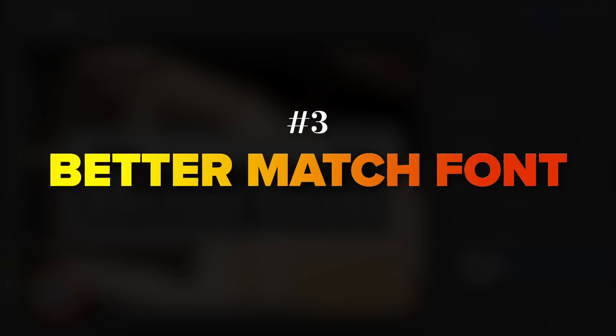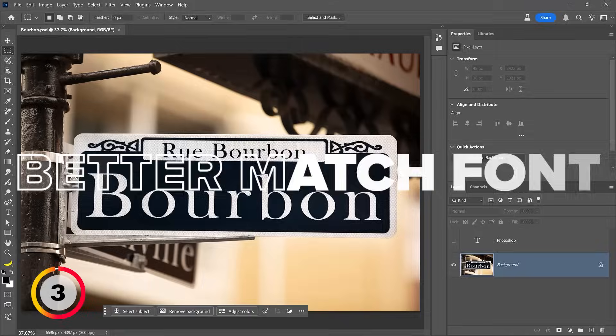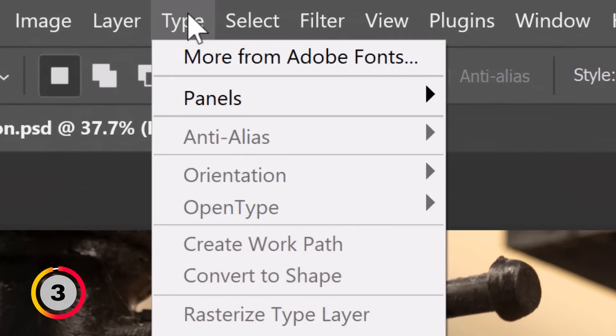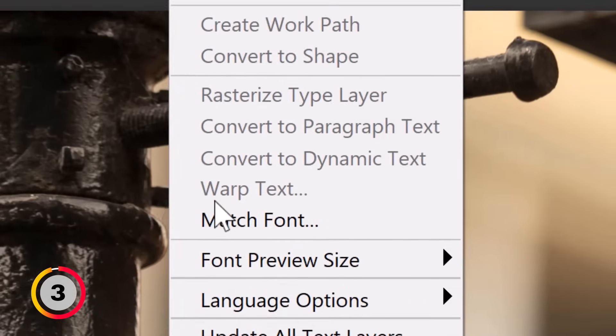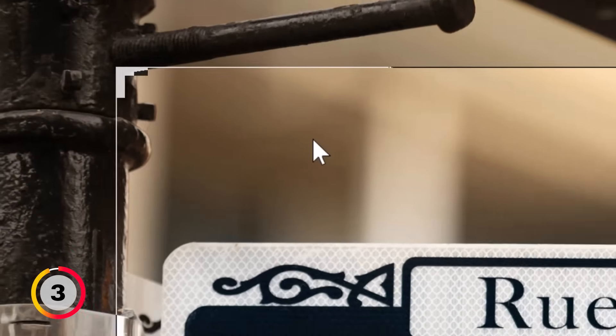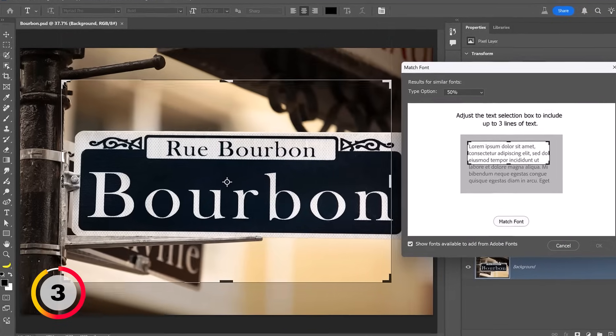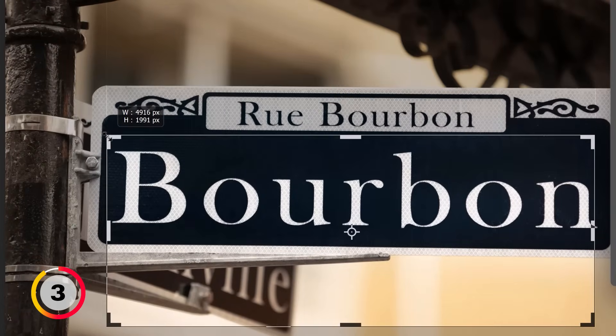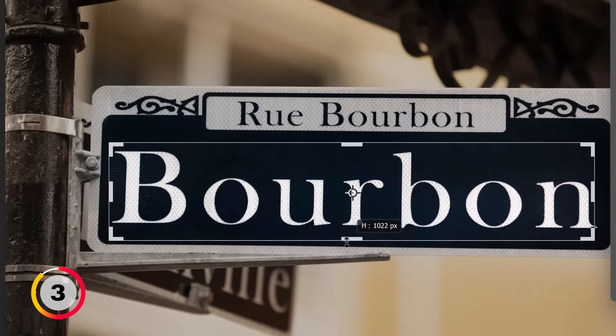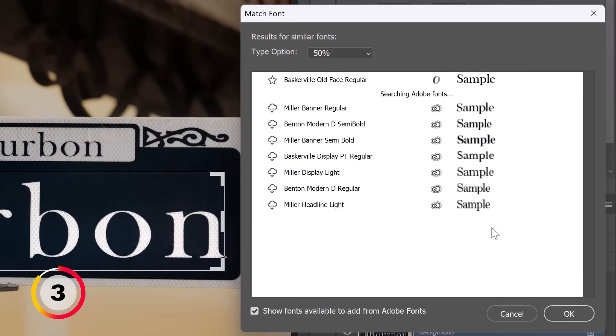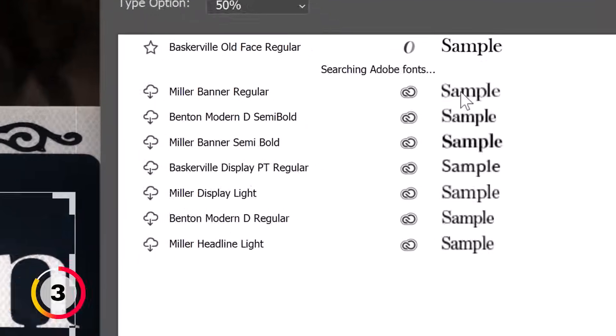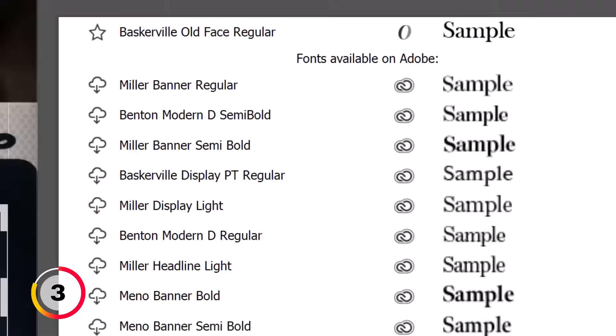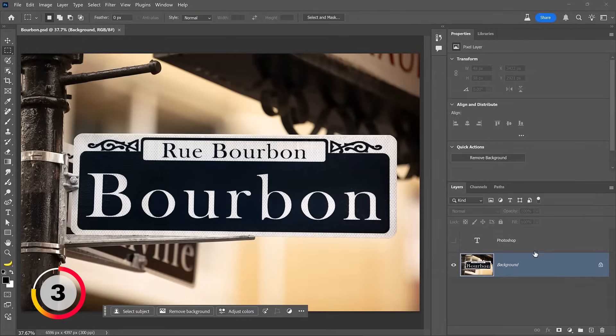You probably already know that under the type menu, there is a match font feature. This feature allows you to look at an image to find the font that it utilizes. All you need to do is drag the handles on this selection box to select the text you would like Photoshop to analyze, and you will see the results here on the right side. But we have a couple problems. Number one is the previews are quite small and in some cases quite blurry. I can't preview the font with my own custom text, and I really would like to do that. So what do we do?